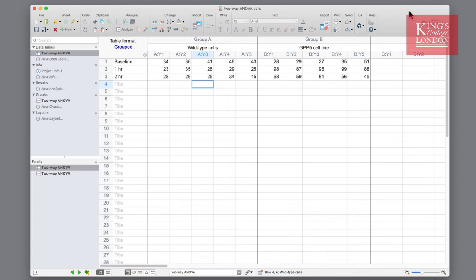You would use a two-way ANOVA rather than a one-way ANOVA when you have one measurement variable and two nominal variables, and each value of one nominal variable is found in combination with each value of the other nominal variable.